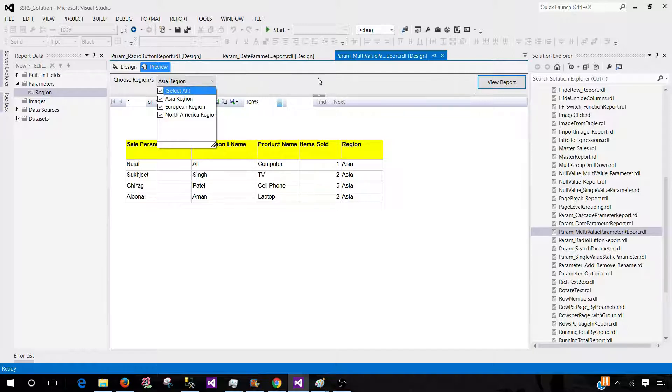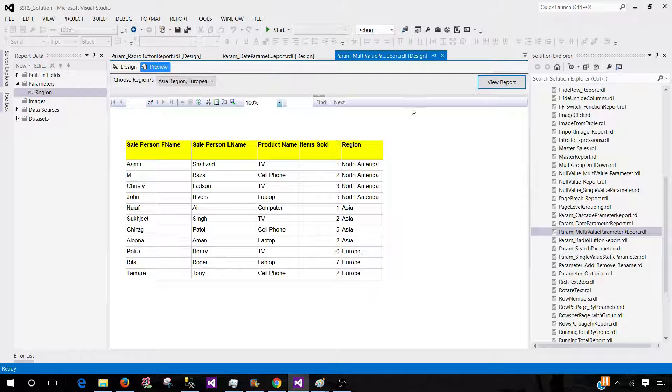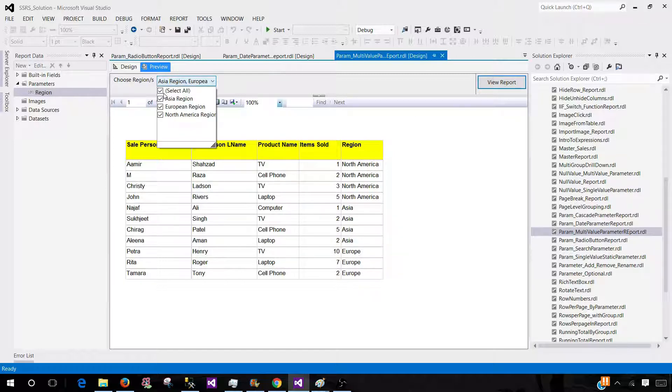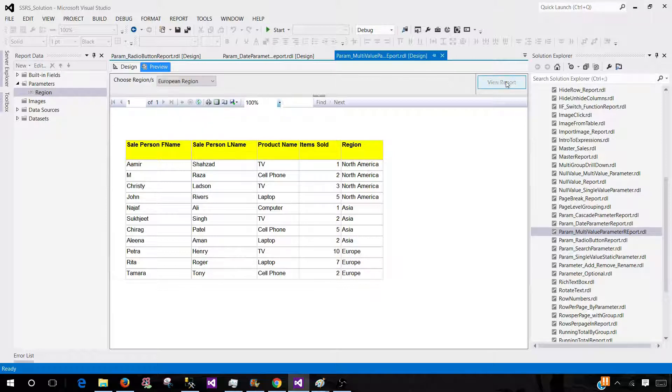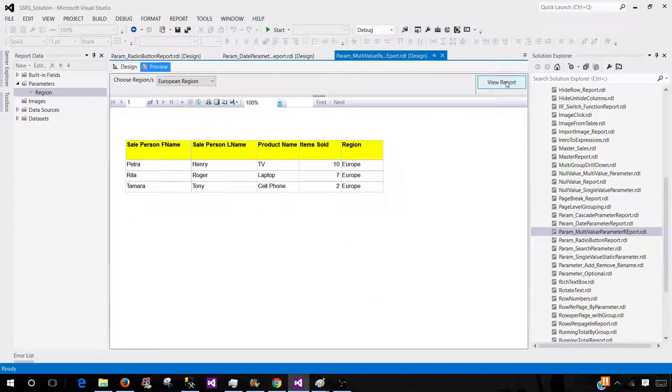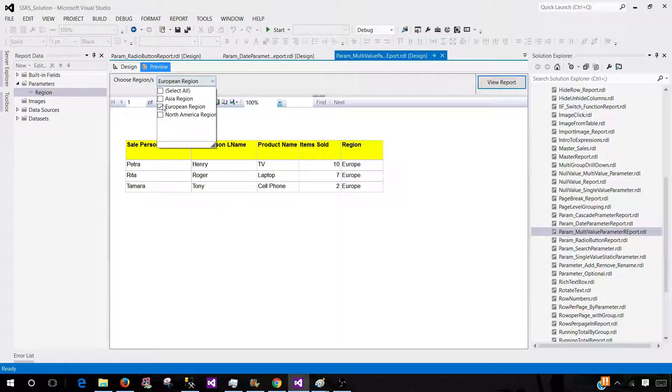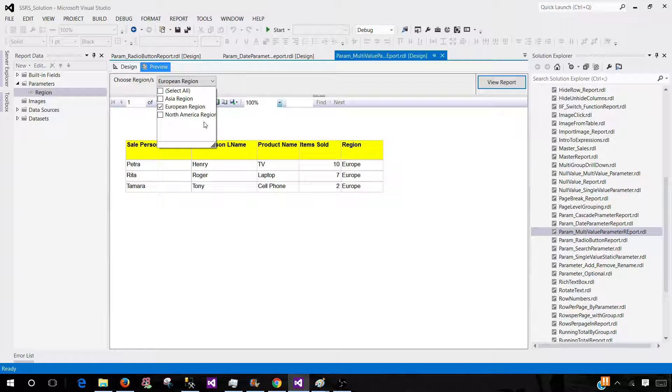By selecting all, it will work just fine. You can see that I have data for all three regions. I can go ahead and if I would like to just select one, it's going to work just fine. That's why it is called multi-value as we can pass multiple values to the query from this parameter.